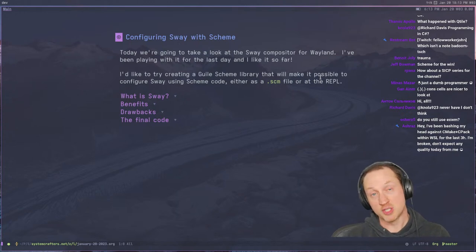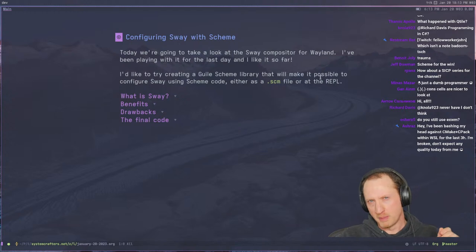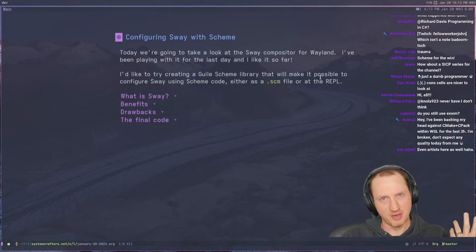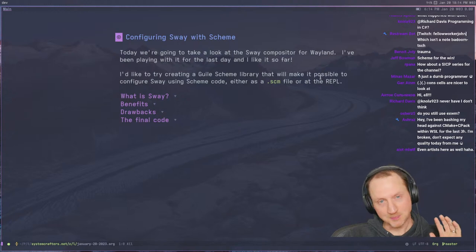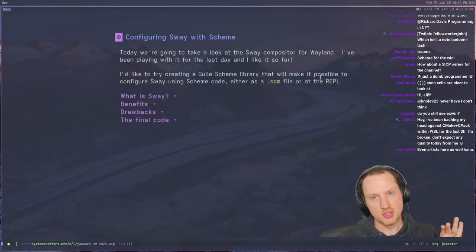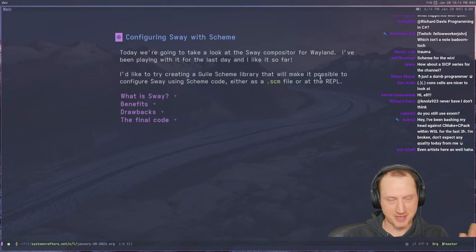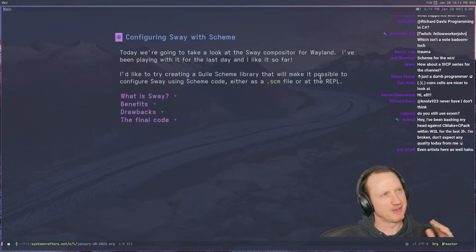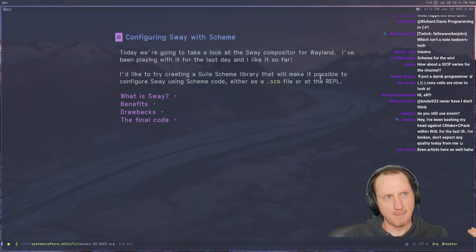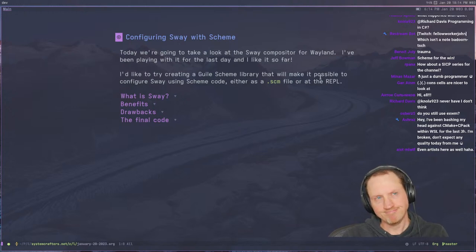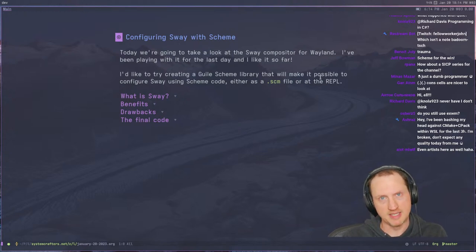Today we're going to take a look at the Sway compositor for Wayland. We've talked about Wayland before — I think we made a really poor attempt to try out a couple of Wayland compositors in a stream last year. I decided to jump back into it because I had been using Herbstluftwm. I left EXWM at the time because of various stability issues I was having, and EXWM was either crashing or hanging while I was streaming. I need something a little bit more stable.